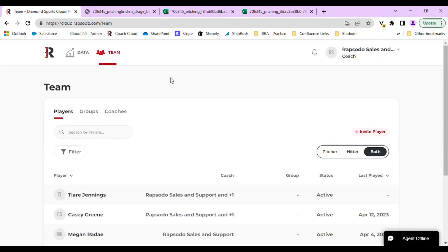On the Rapsodo Cloud website, you have the ability to export data via a PDF report, downloading videos, or a CSV file.